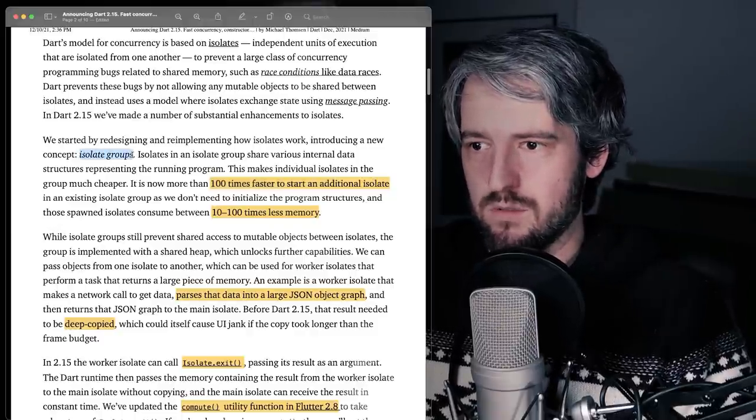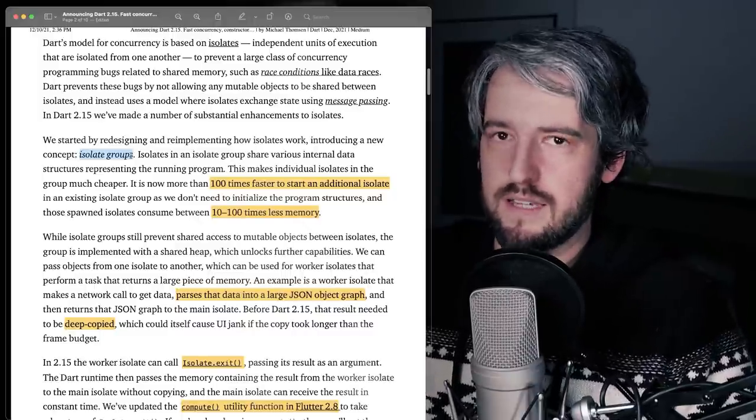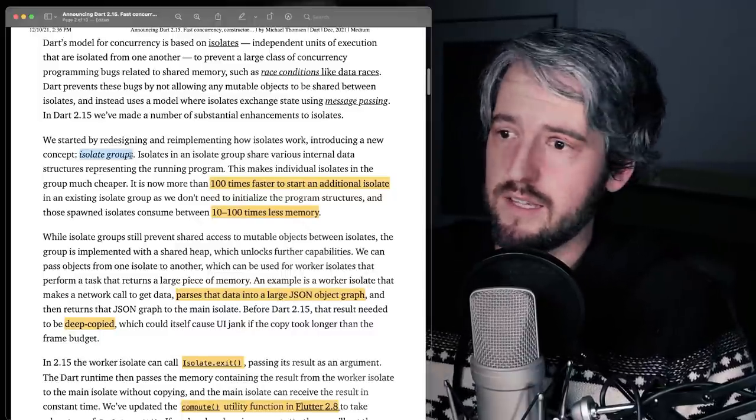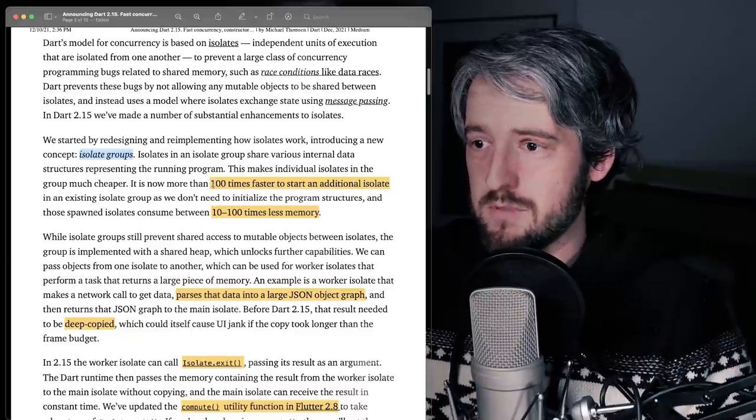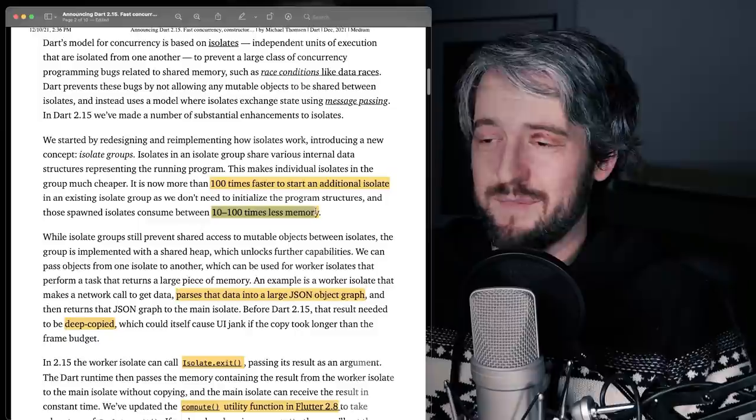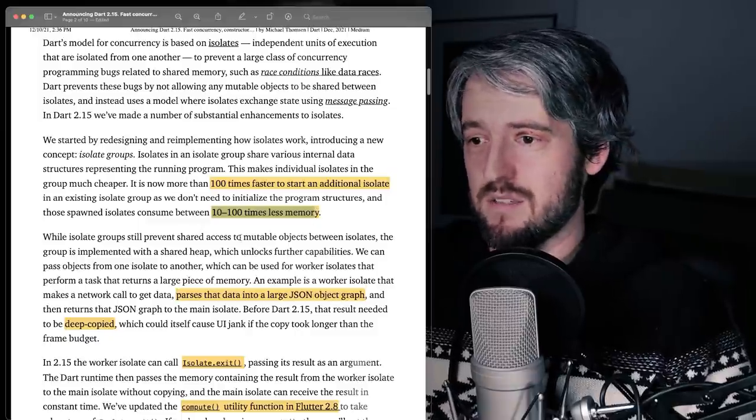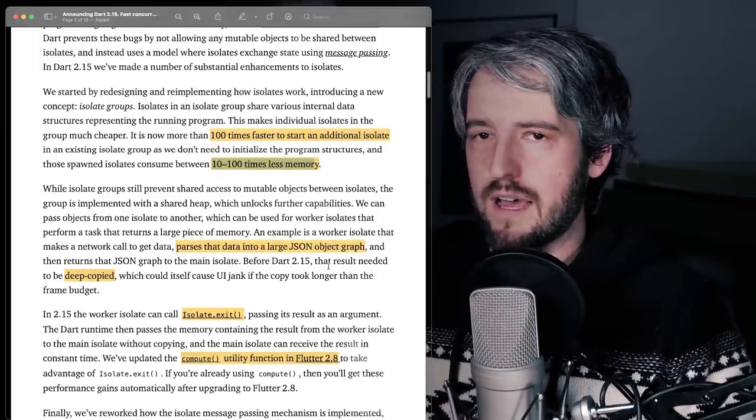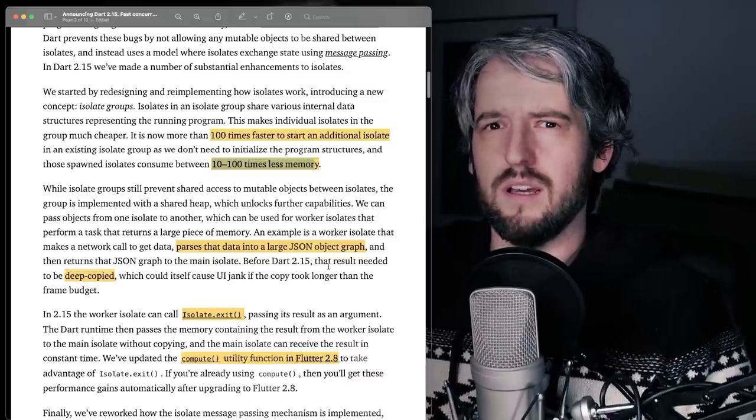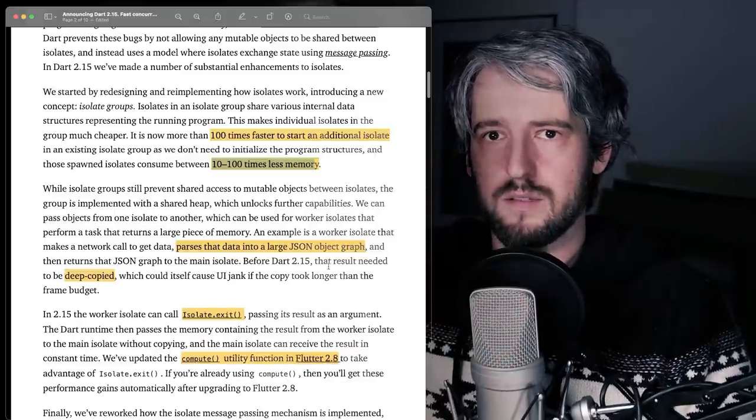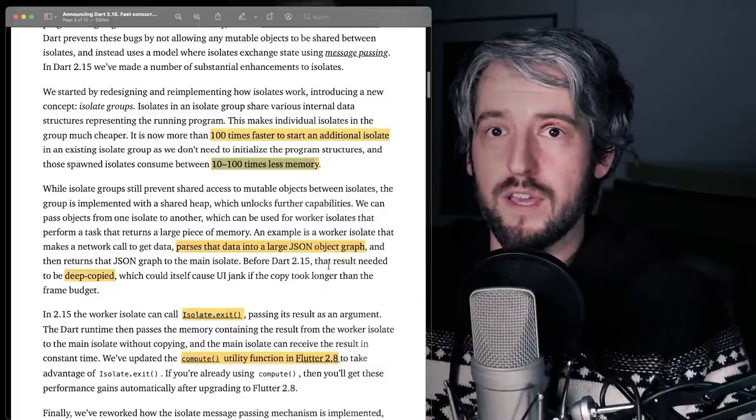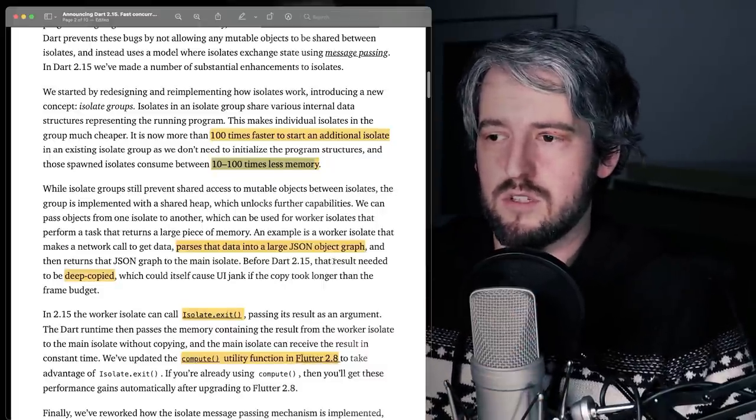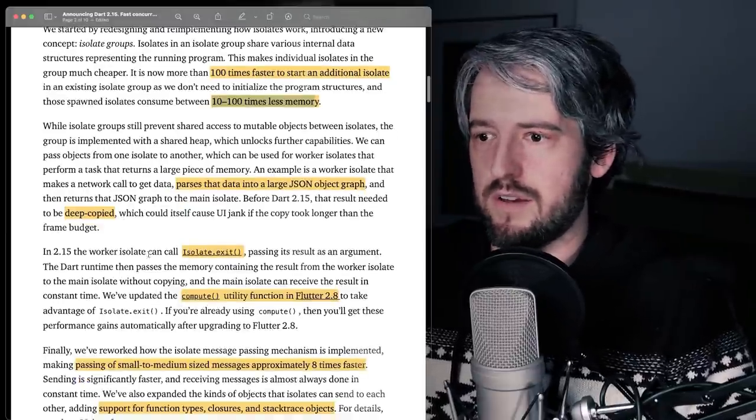When you create a spawn new isolate, like what you would normally do, it's in an isolate group with the main isolate. And so you get 100 times faster startup, 10 to 100 times less memory. Just amazing. So that's what you get for free. The isolate doesn't need to deep copy everything when it sends stuff from one side to the other. And now they've optimized it and now it's just fast, switching from one isolate to another.